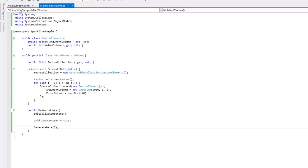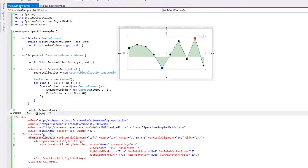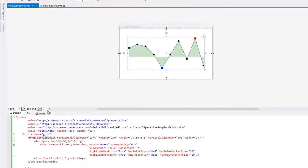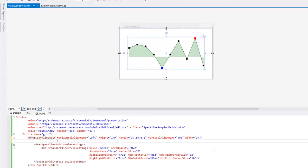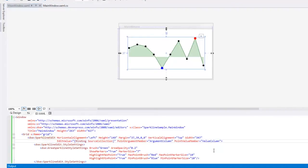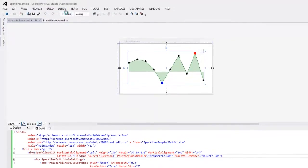Now switch to the XAML view and for the SparklineEdit control, bind its EditValue property to SourceCollection, set its PointArgumentMember to ArgumentColumn, and ValueArgumentMember to ValueColumn. And that's it. Let's run the application to see the results.